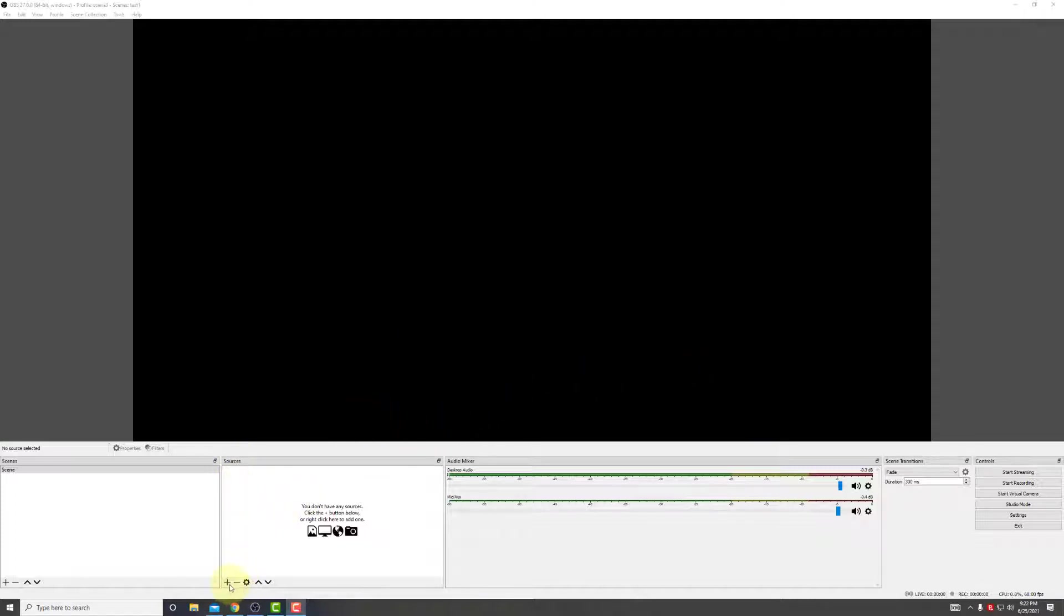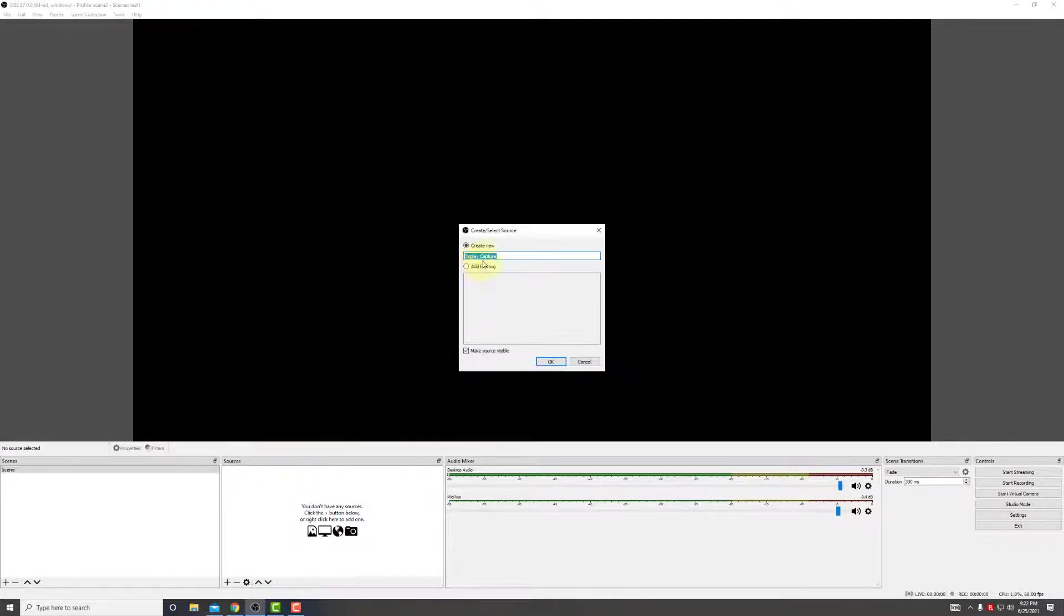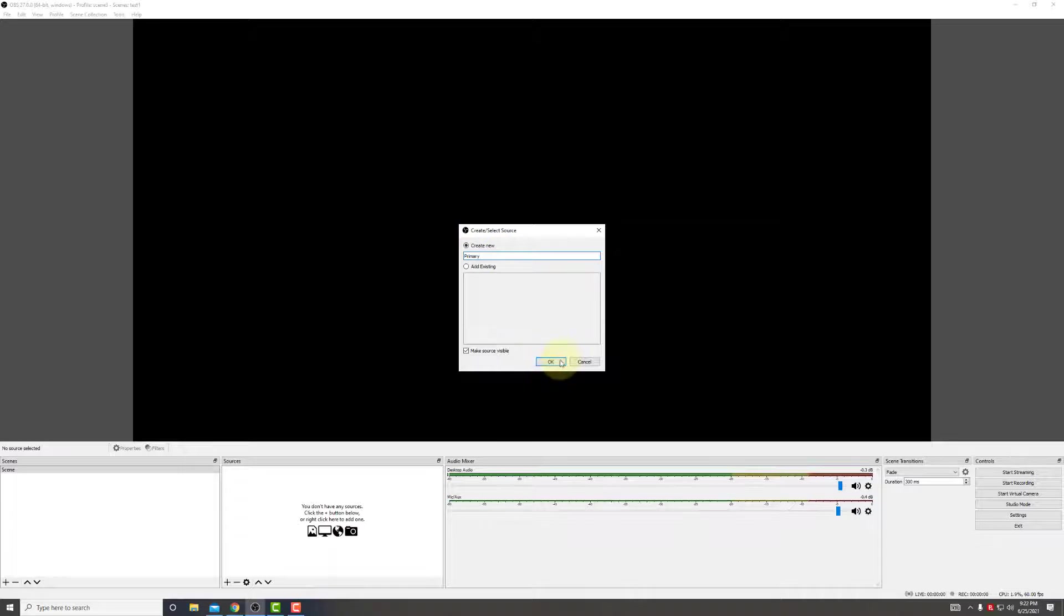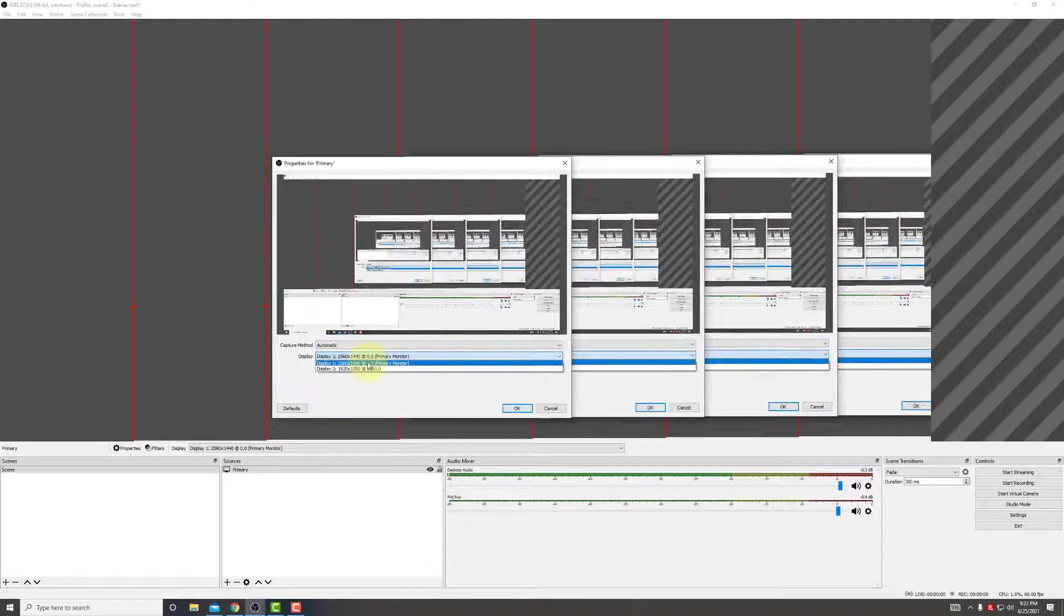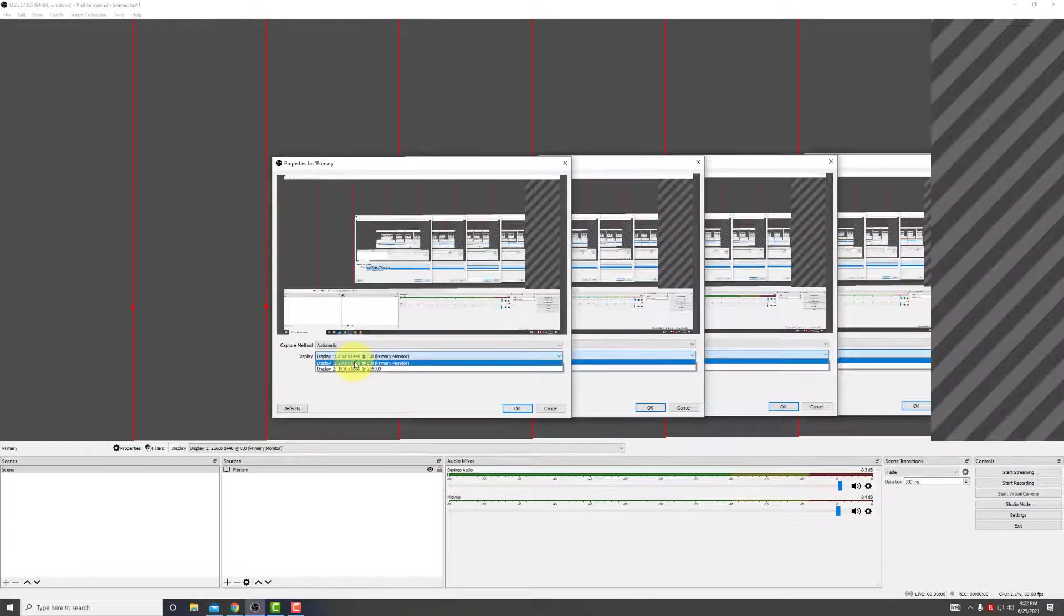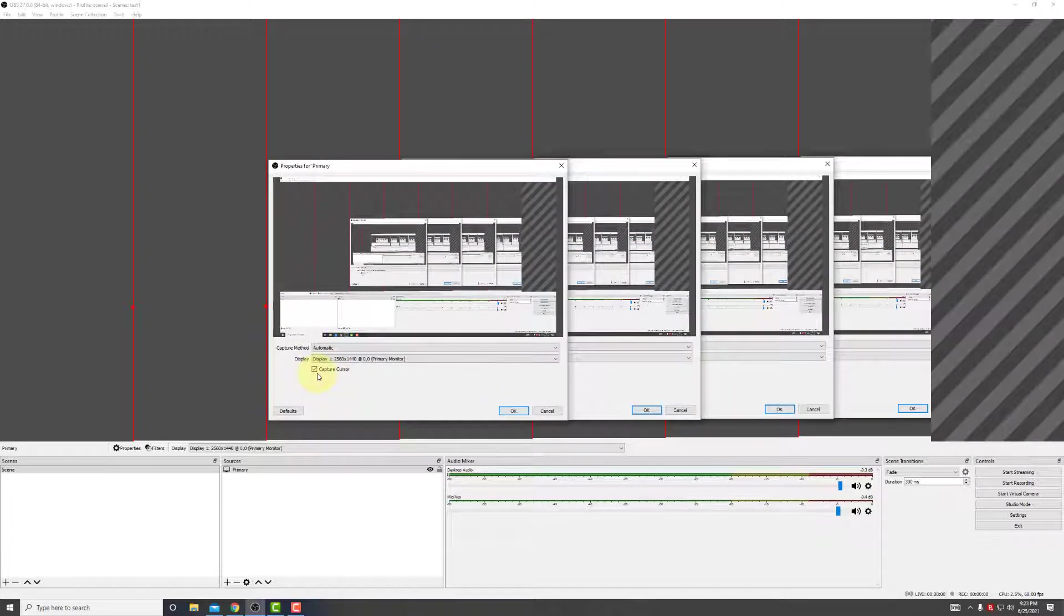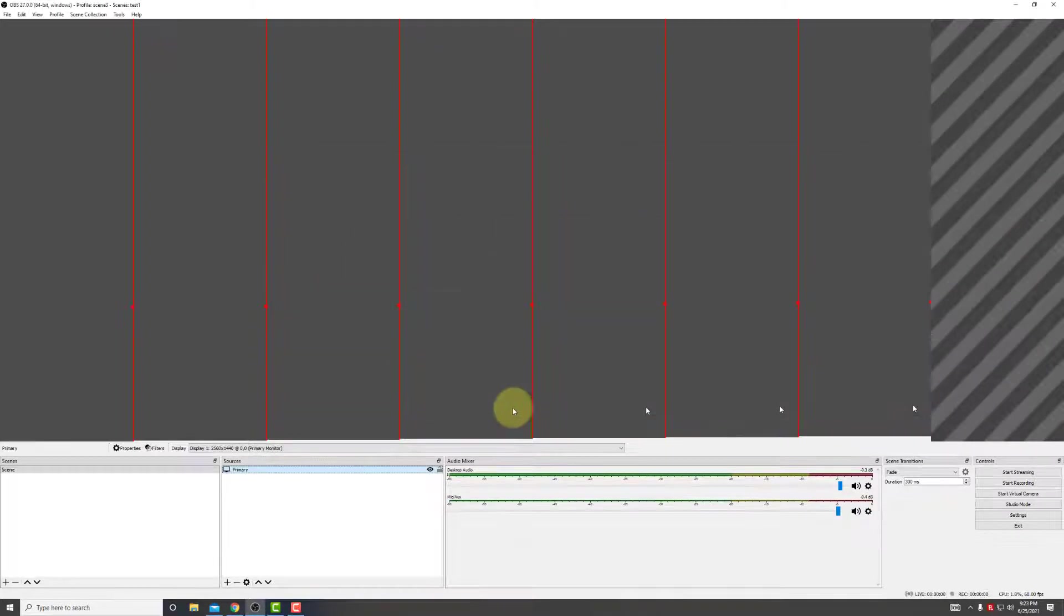The first thing we're going to add is a source. It's going to be our display capture. We can call this primary. Hit OK. We have two display monitors here, as you can see. I'll be using the first one. We also have to remember to click on this capture cursor. Hit OK.